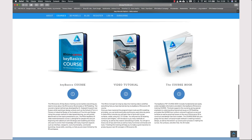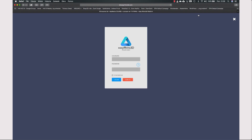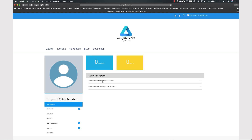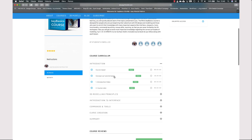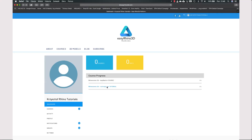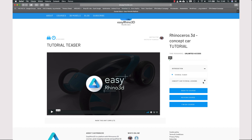During purchasing, you're going to be asked to create a login and password. After logging in to your account, you're going to have access to two training courses. The first is a key basic course with essential knowledge about Rhinoceros, and the second is a concept card tutorial solidifying the knowledge you grasp in the first part.